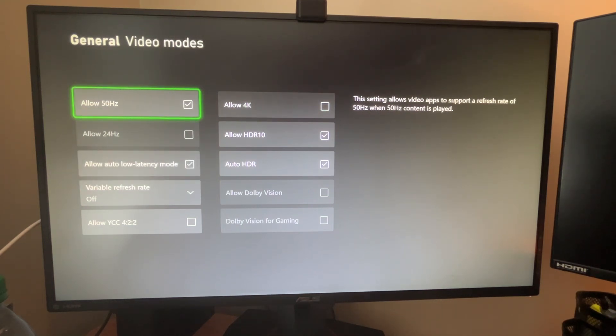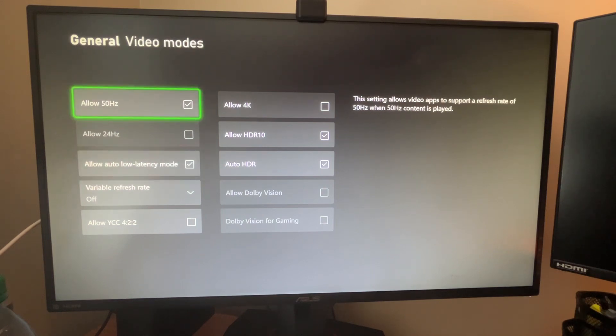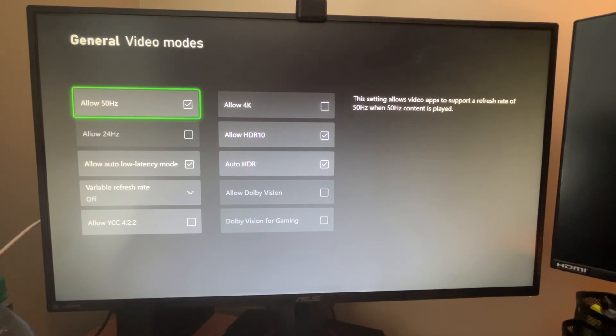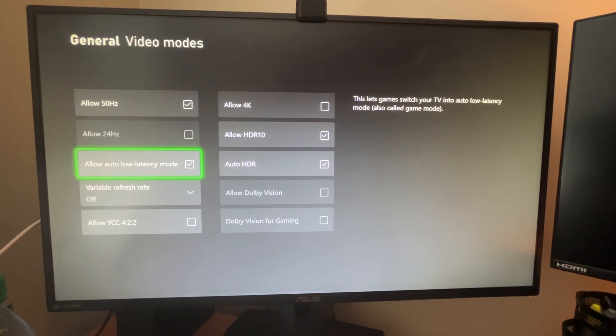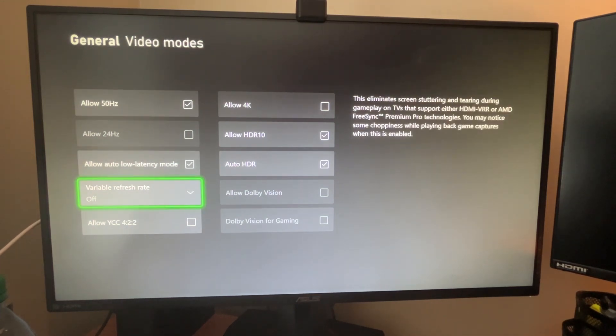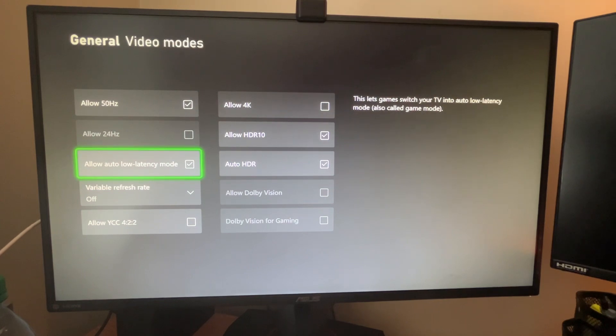I don't know why they still have this allow 50 hertz and 24 hertz. I mean obviously I'd click this, but when video apps support that refresh rate, allow 50 hertz content to be displayed. I feel like that's pointless considering I have a 120 hertz display, but whatever.